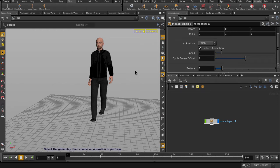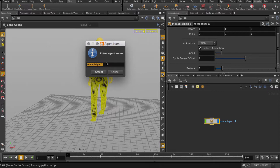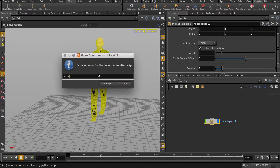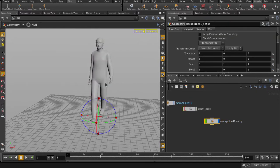Now our next step will be to bake out his animation walk cycle, so let's click on Bake Agent and follow the prompts. Now our walk cycle is baked out.